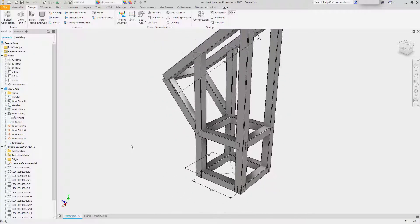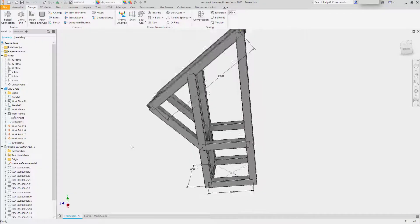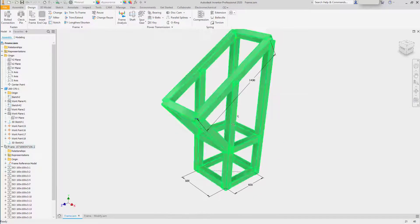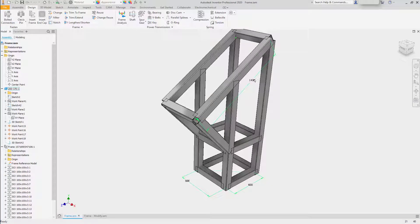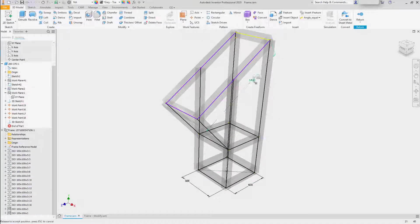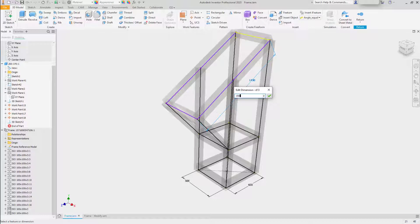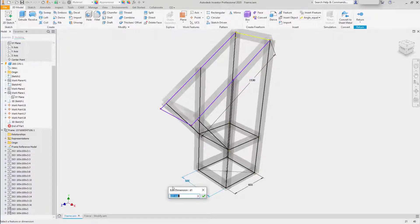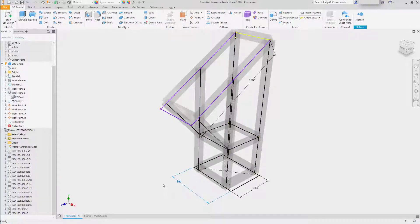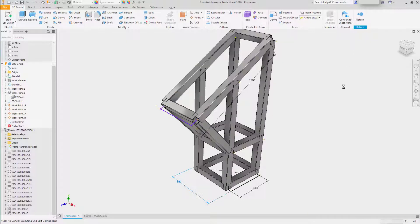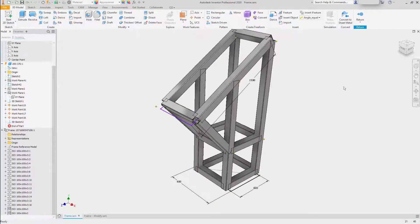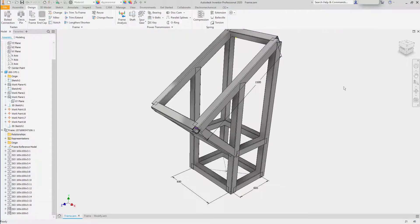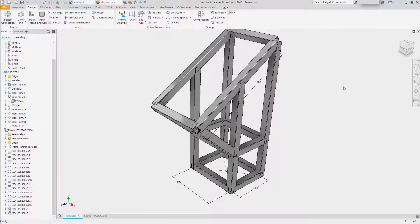Any editing done to the source members will be reflected in the child members. To show how easy it is to make a modification to the frame, let's adjust a couple of the dimensions. I'll change the 1400mm length on the top to 1500mm, and then change the width of the overall frame from 600mm to 800mm. I'll return to the top level of the assembly, and the metal frame members will be processed and adjusted to fit the new skeleton.